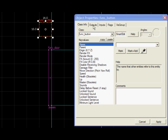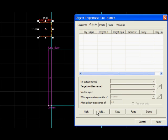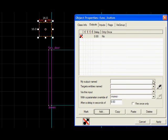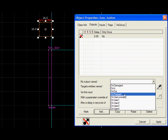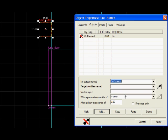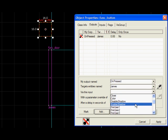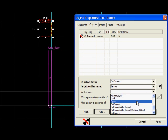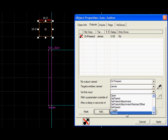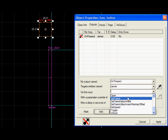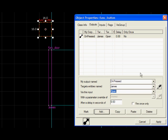You go to the outputs of the button. Add. On pressed. Make James. You can either choose it to open or to toggle. I'll just do open.